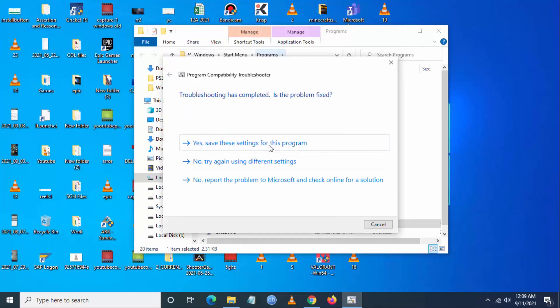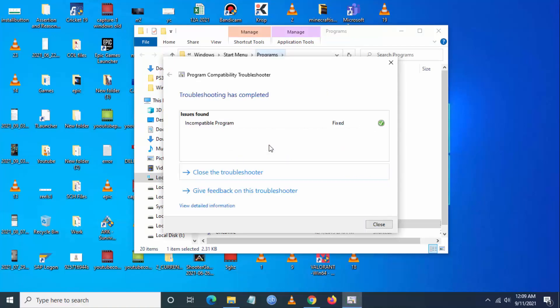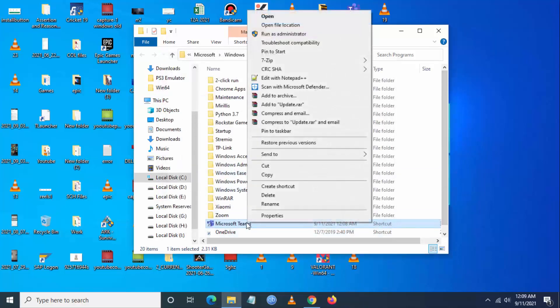Click Next and then save these settings. The system will automatically detect the incompatible program and fix it. Now close here and check the Properties.